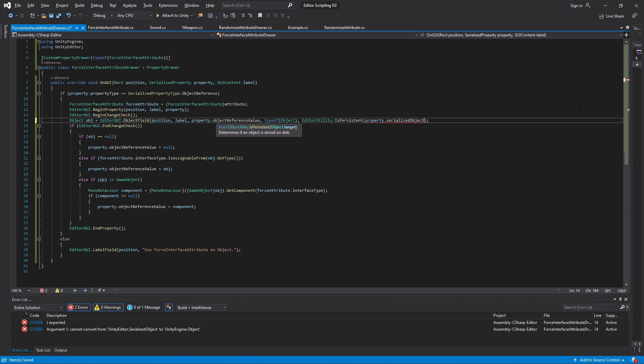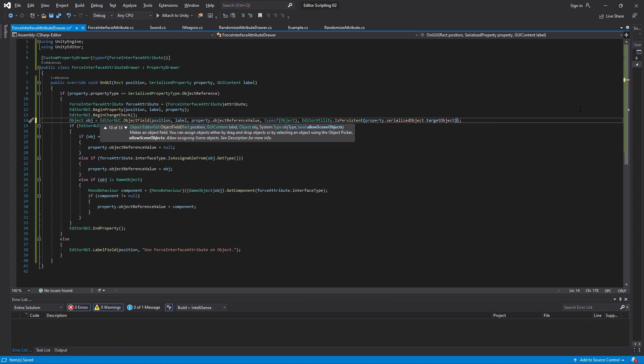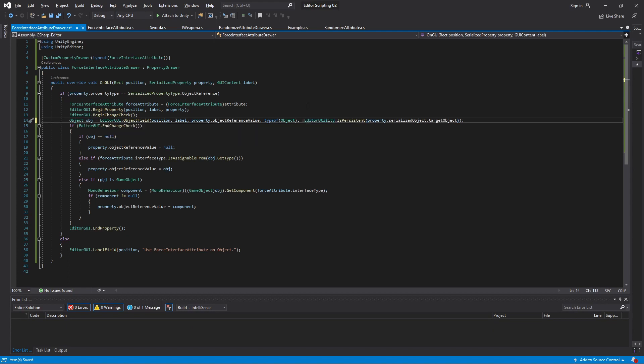If you remember from the start of the video, a SerializedObject is how we interact with selected objects in Unity. So SerializedProperty is what we use to interact with the variable itself, and this is how we interact with the game object that the variable is on. This in turn has a variable called targetObject which is a direct reference to the selected object itself, which is exactly what we need. Finally, this method will return true if it is persistent, meaning it's a prefab, so we just need to reverse that. With that done, our attribute and drawer are done.